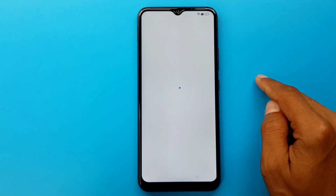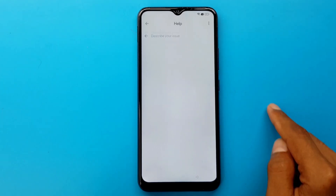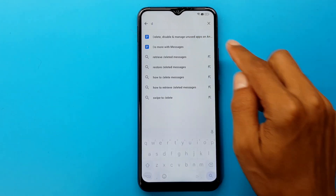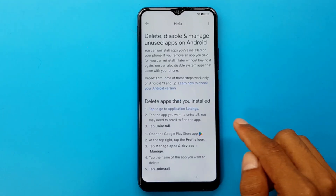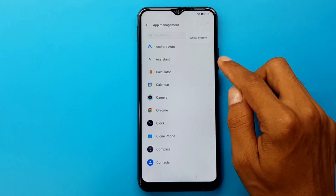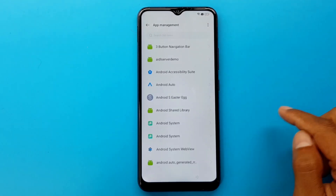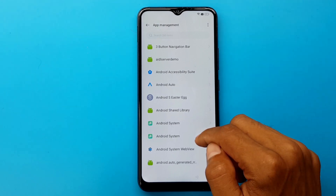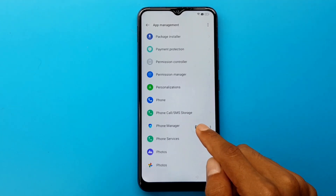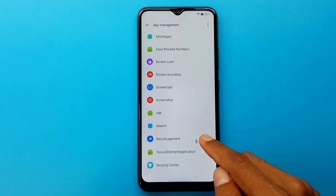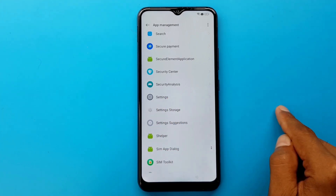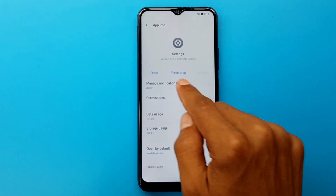Help in Facebook. Delete, disable manager — tap to go to application settings. Three dots. Show system. Settings. Open.